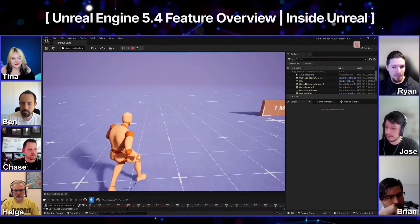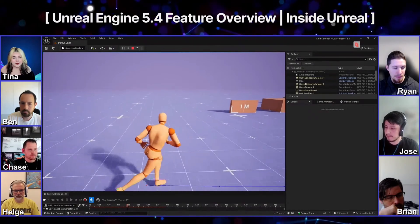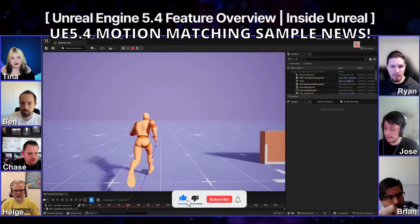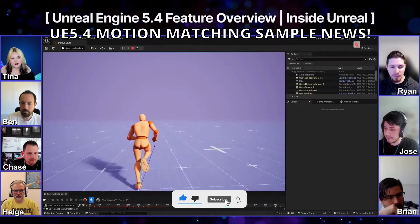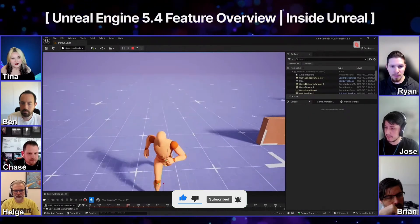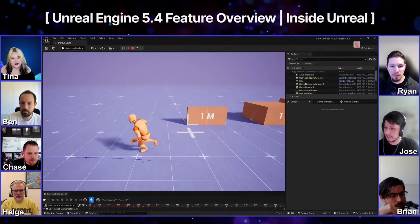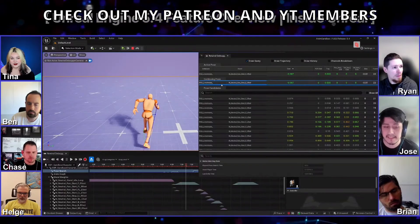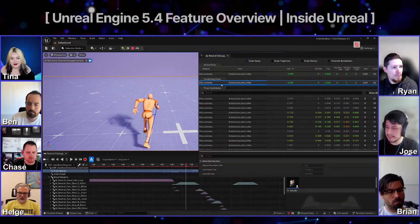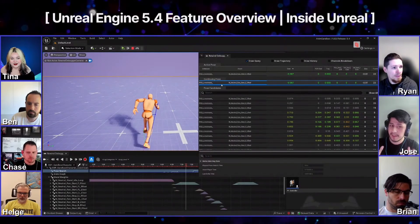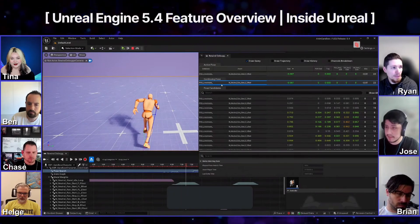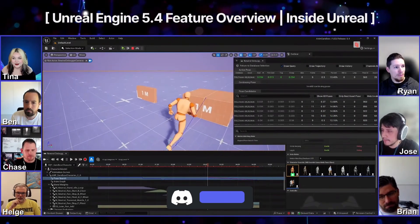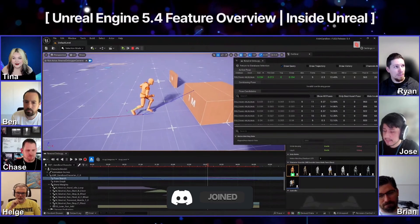Welcome to a new Unreal Engine 5 video. The anticipated motion matching sample project will be releasing next month in June — very soon. Epic also made a detailed stream covering motion matching more in depth, showing how they use different databases to create different states, and use obstacle detection to vault and mount through different objects.